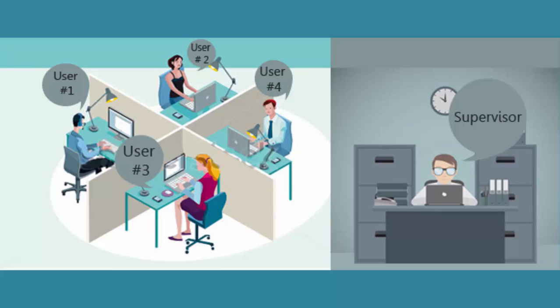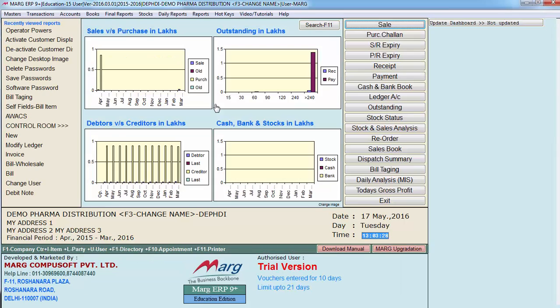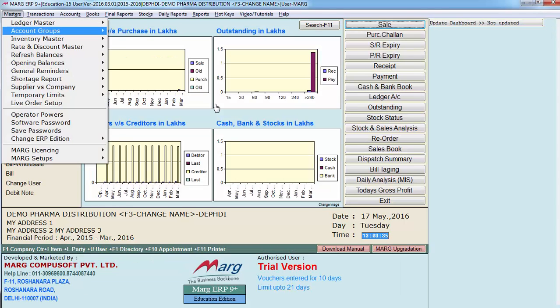Once the users are created, then we need to assign them powers and options which they can access and work on. We'll find the operator powers option in the masters menu.